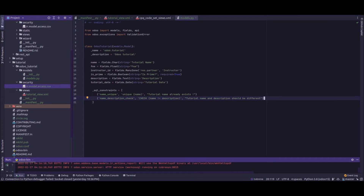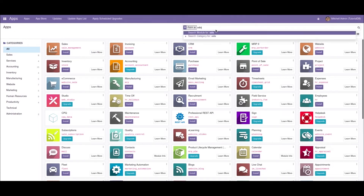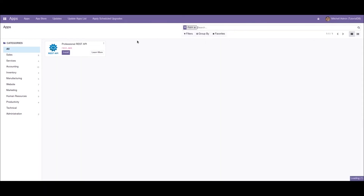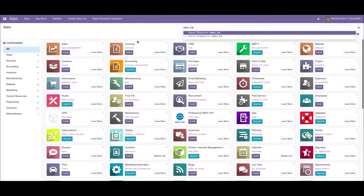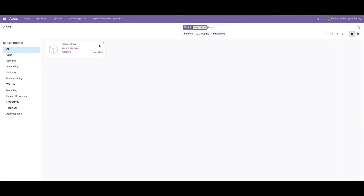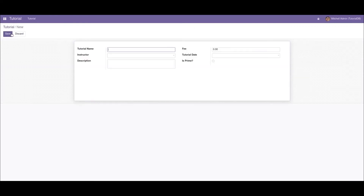Now let's restart the service. Since this is a constraint applied directly to the table, we need to update our module. Let's go to the tutorial module and upgrade it. After the operation we've come back to the module view, so let's create a record.